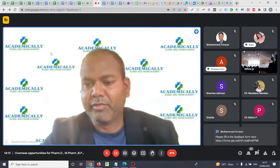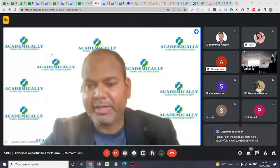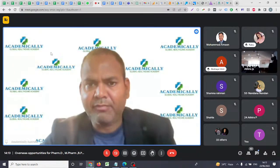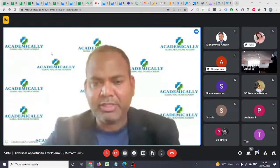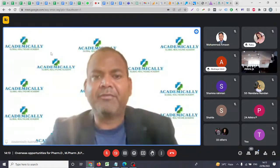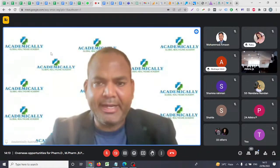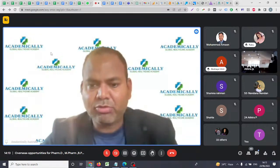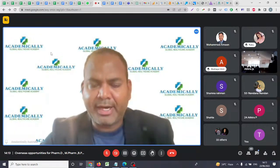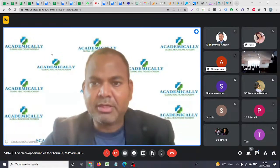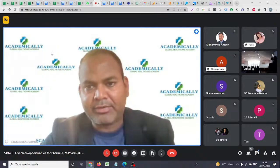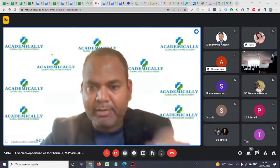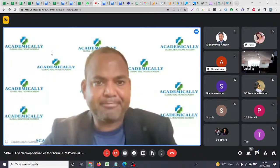We have already shared a feedback form in the chat box — please feel free to fill it in. We also have an EMI option if you have financial constraints. We can arrange up to 12 months of no-interest EMI so you can join Academically easily.